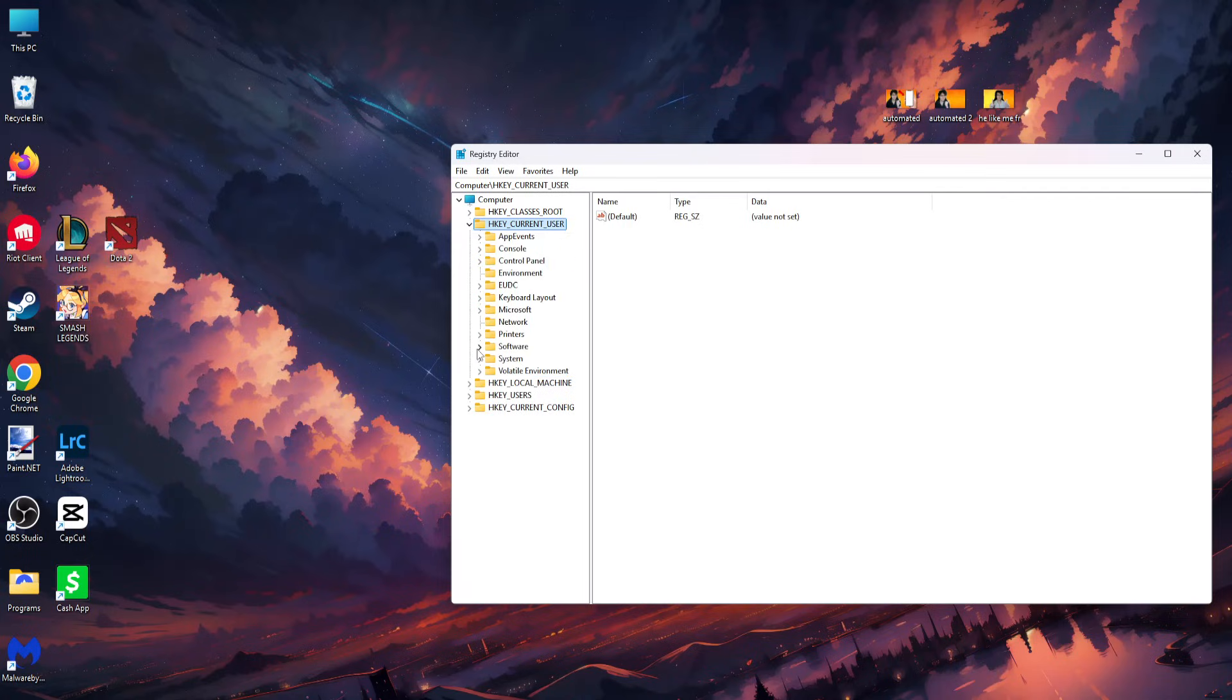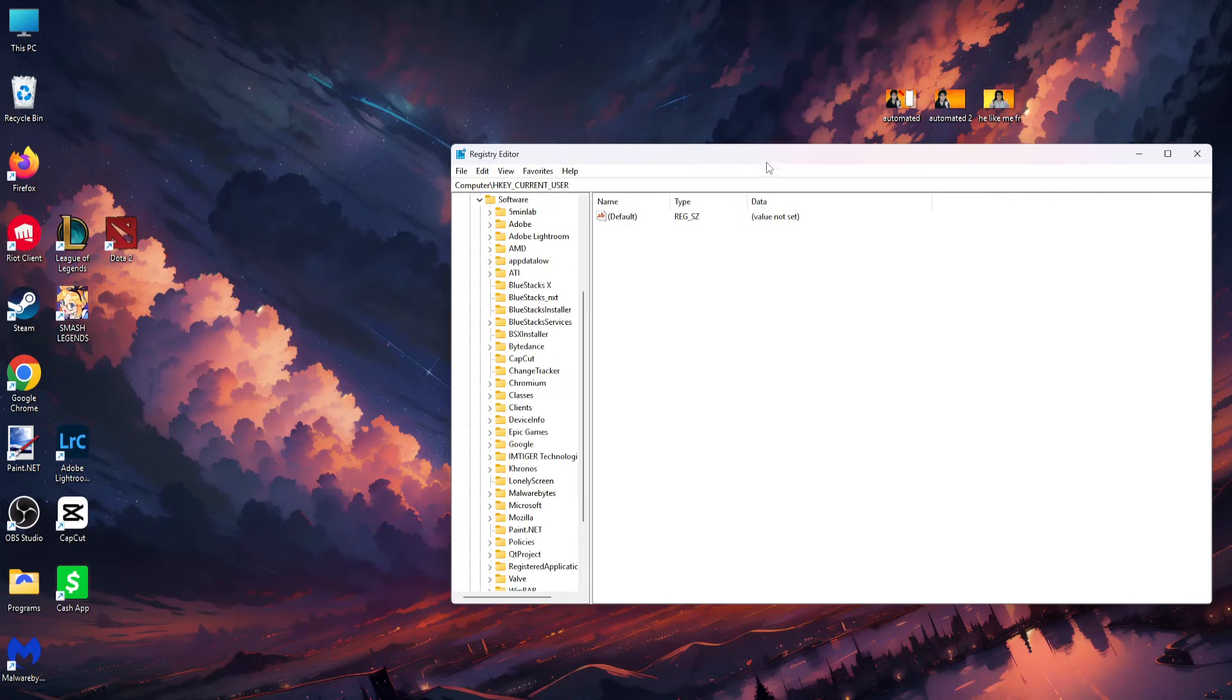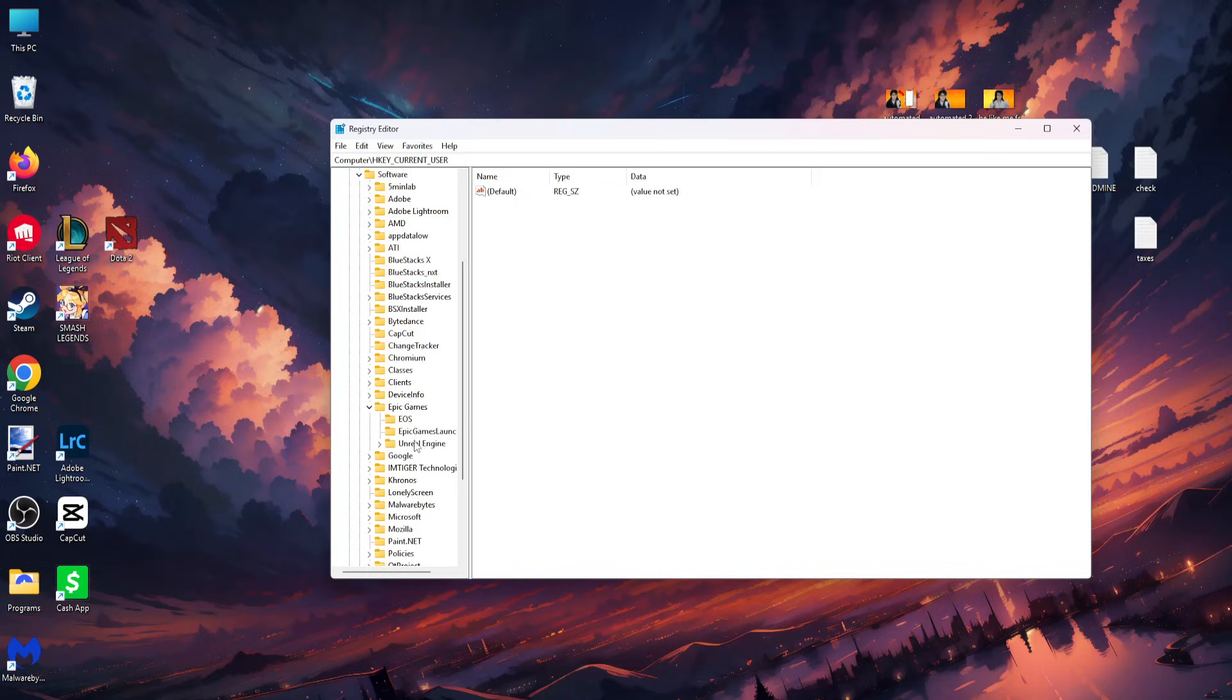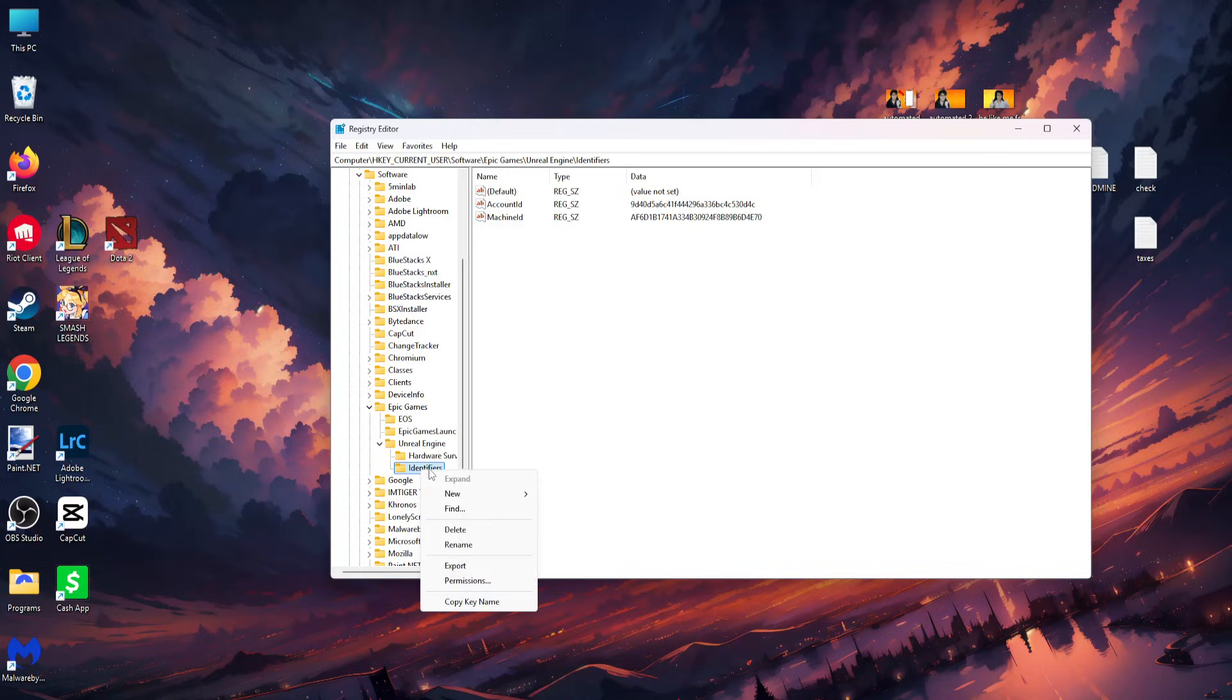Go into Software, then find Epic Games. Click on Epic Games, then Unreal Engine, and find the Identifiers folder. Right click on it and delete it.